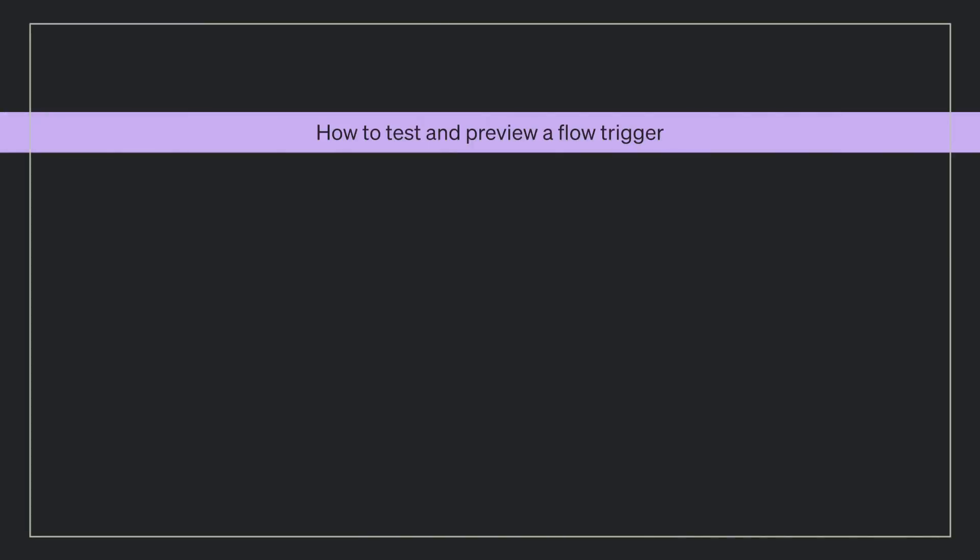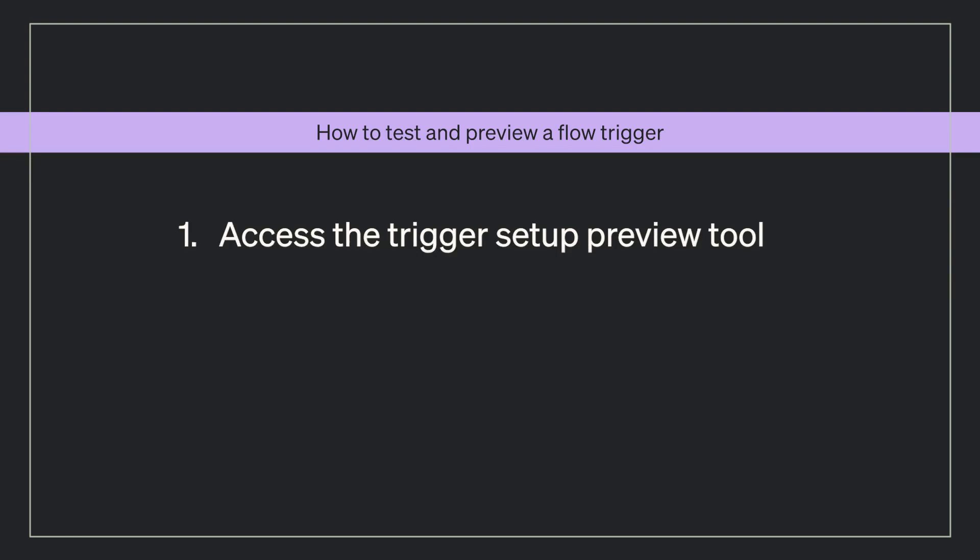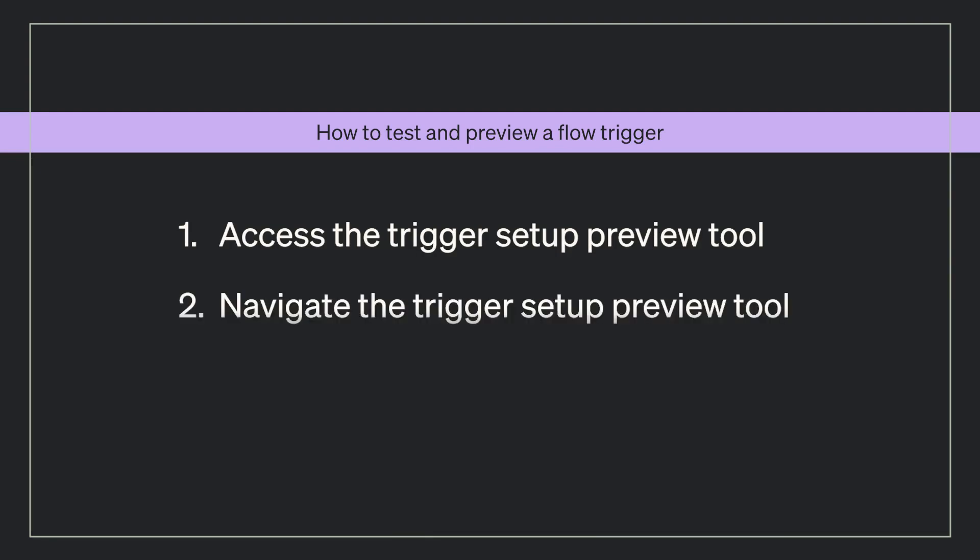More specifically, today you will learn how to access the trigger setup preview tool, navigate the trigger setup preview tool, and evaluate your flow behavior.